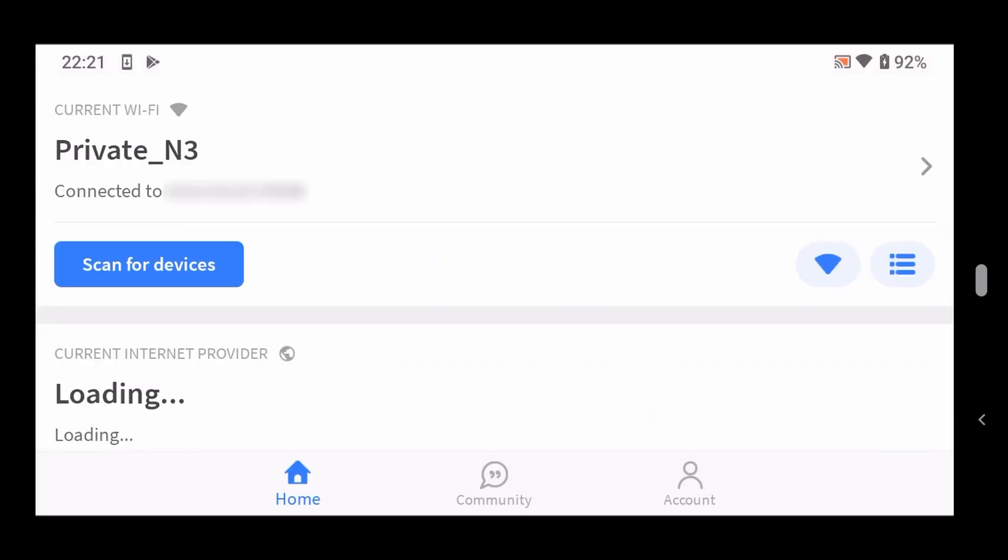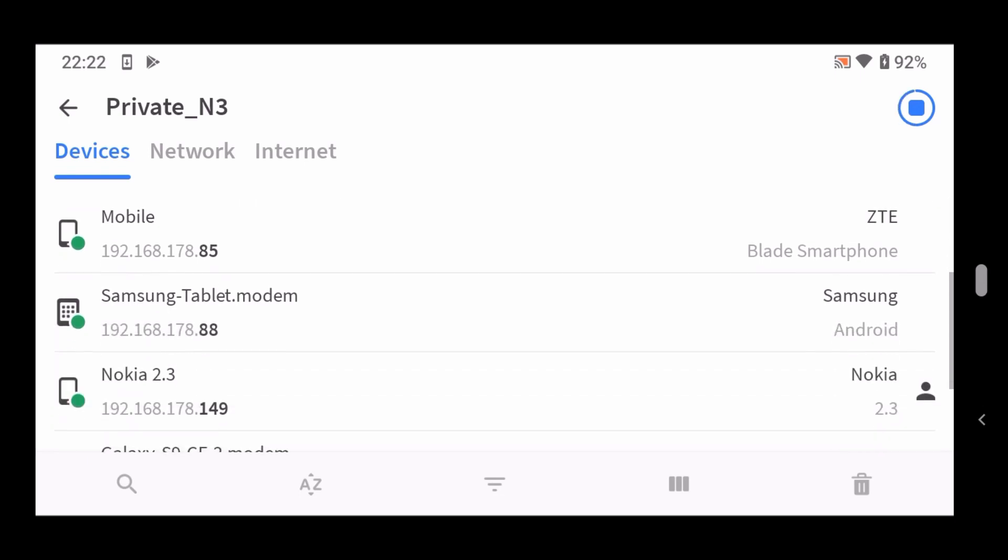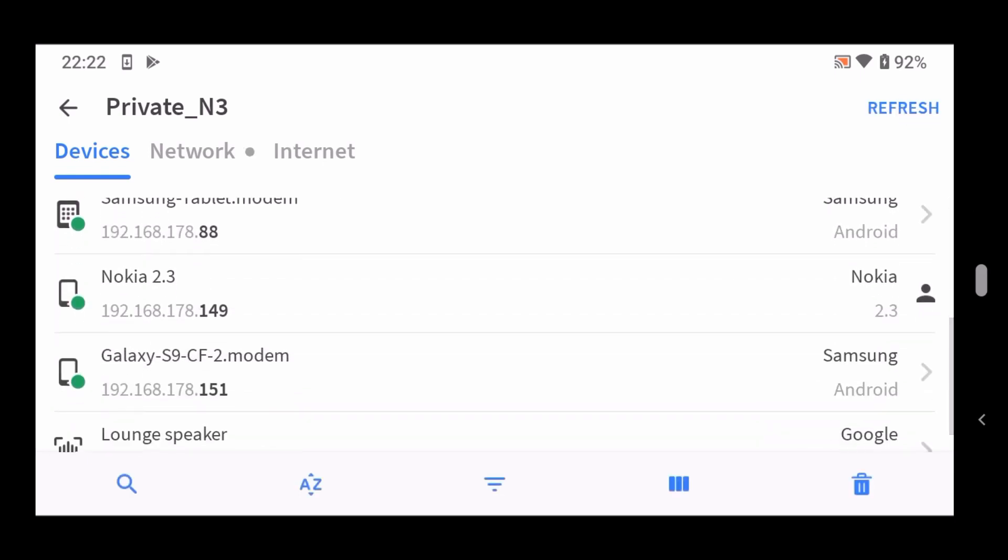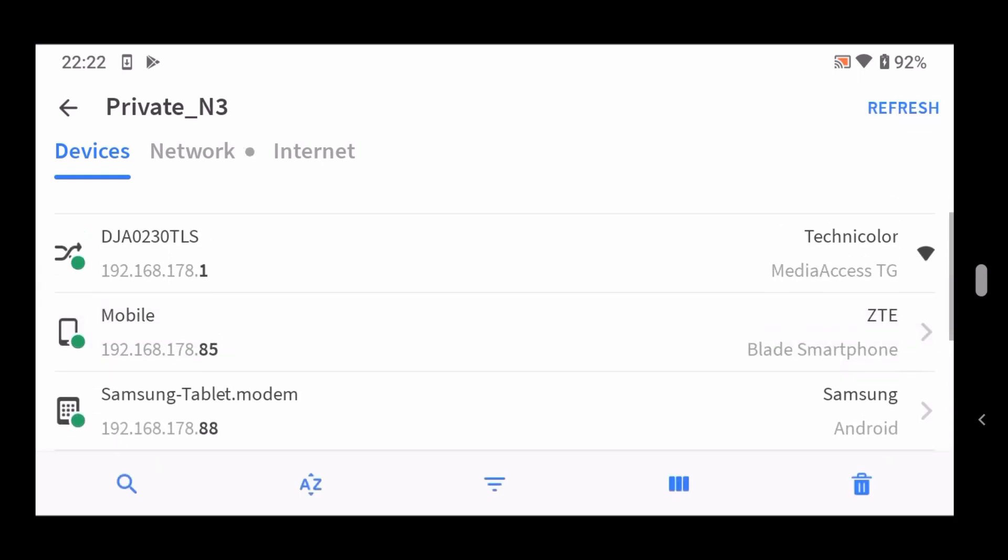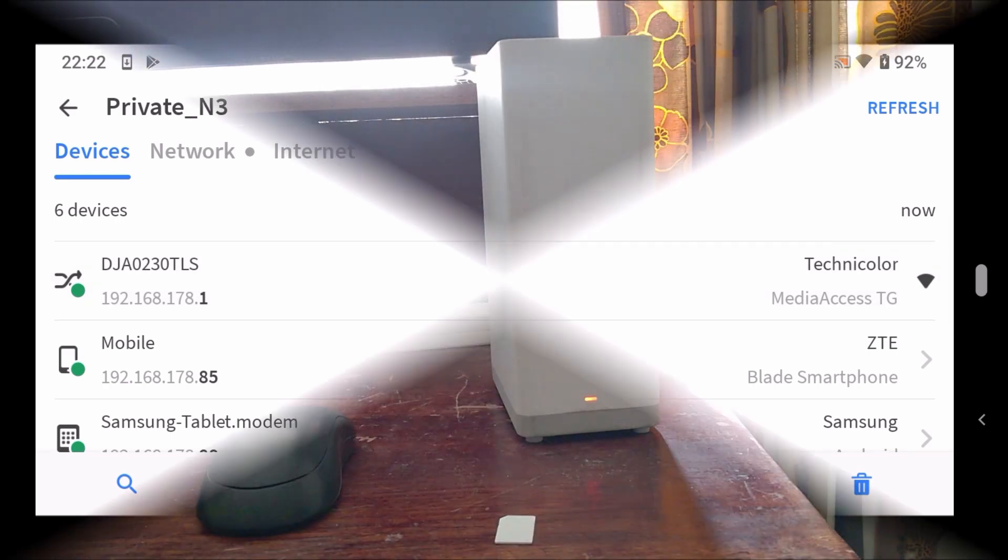Once installed on a device connected to the main modem, open the app and do a scan for devices. The app will display all the devices connected to the main modem. In this example, 192.168.178.2 is in the same subnet as the main modem and is not in use.